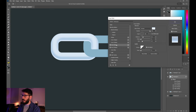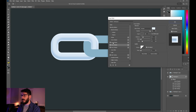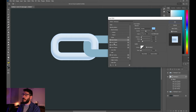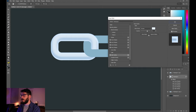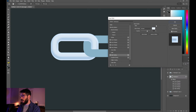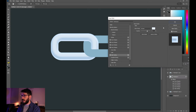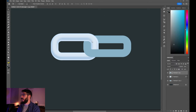Then we added a reflective highlight on the top part of the chain link, and an additional tint on top of everything. We also changed the color of the chain link to this off-white blue with 70% opacity.